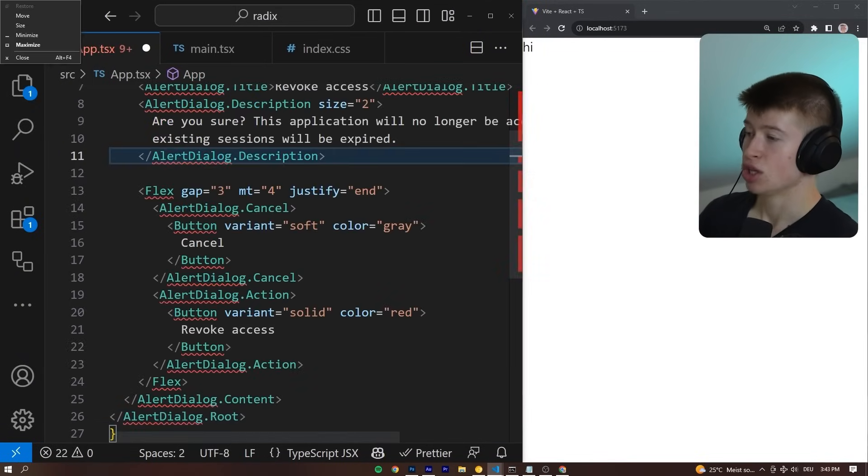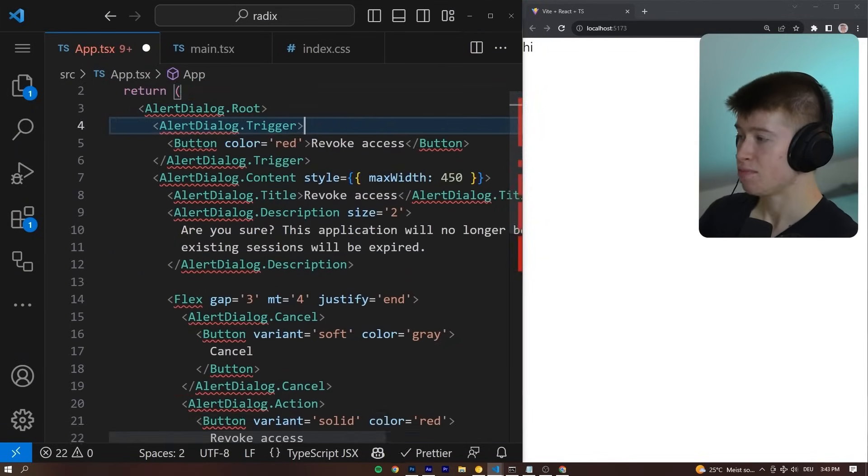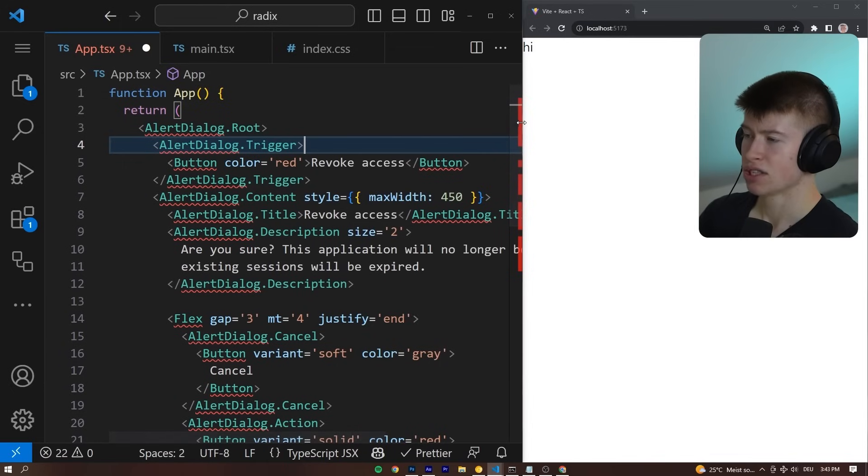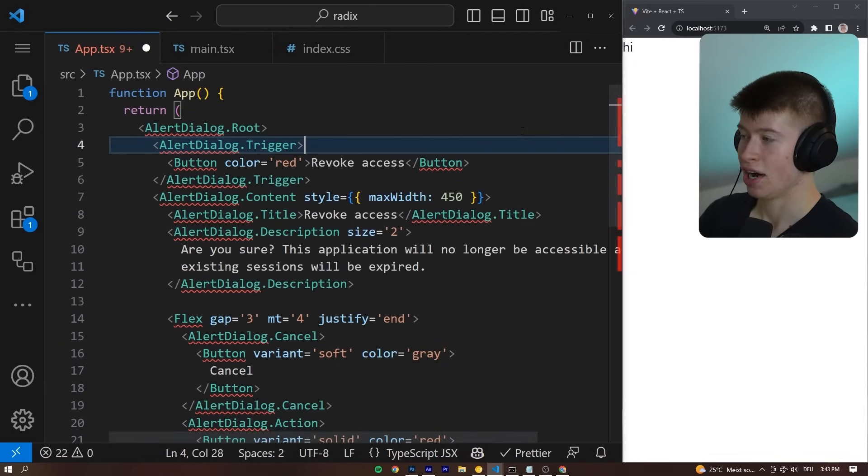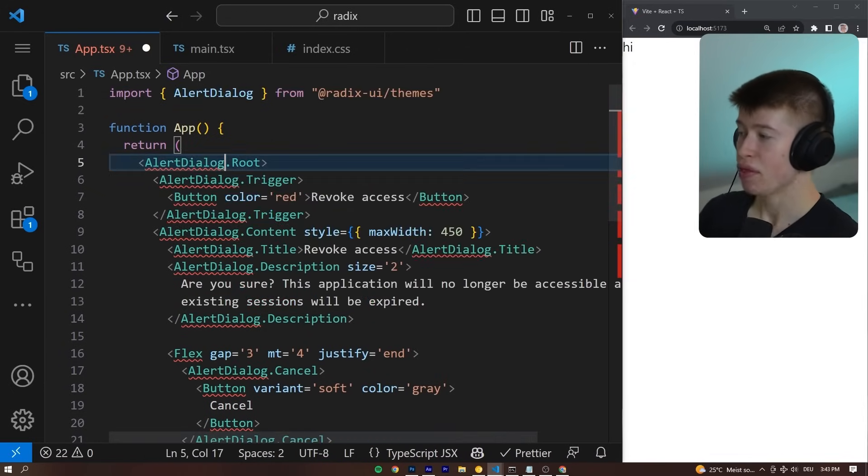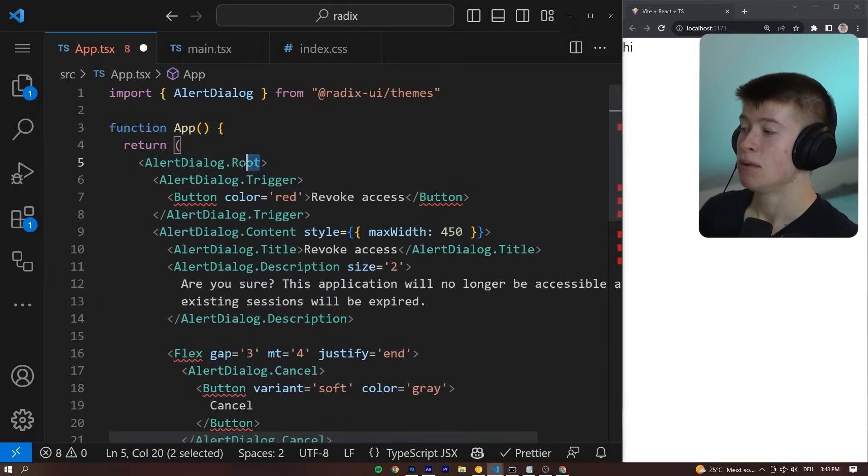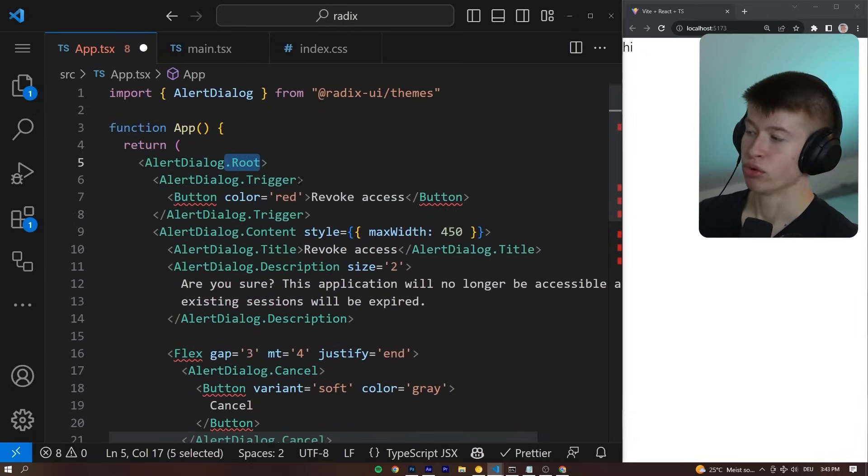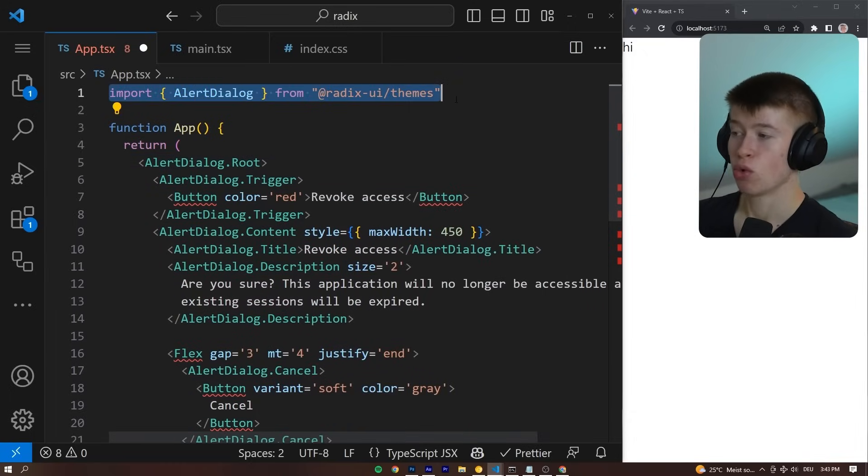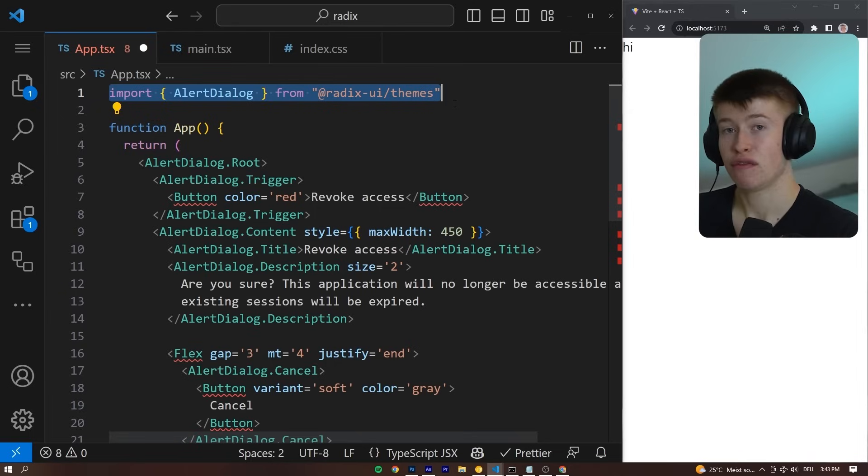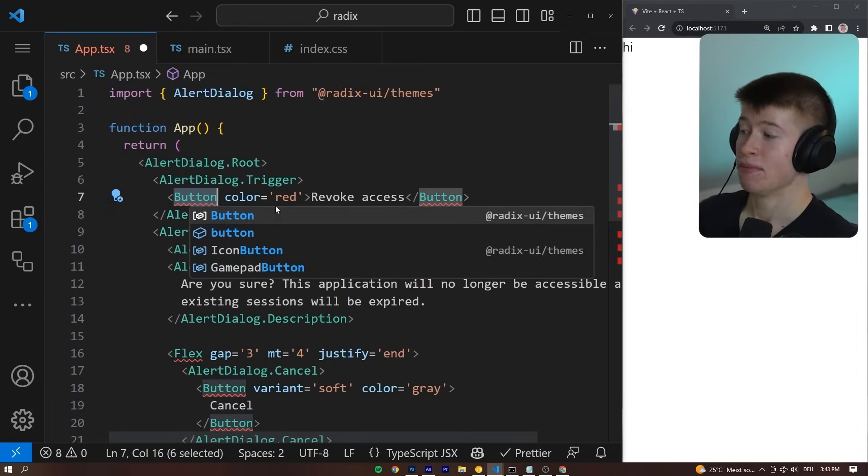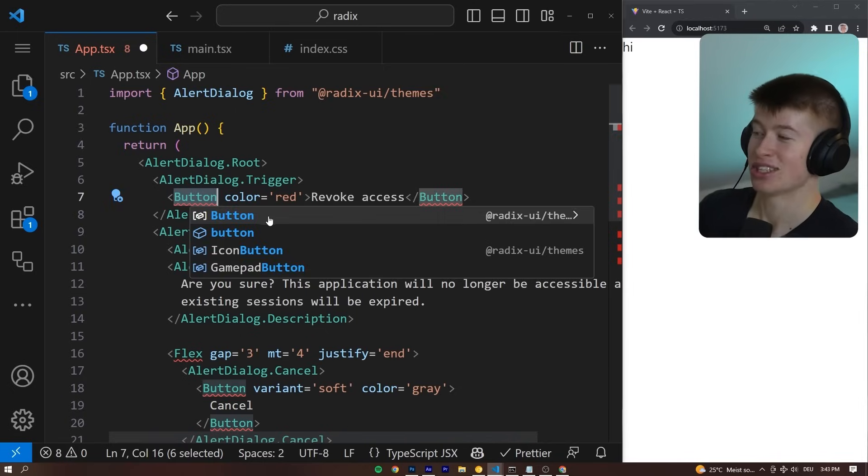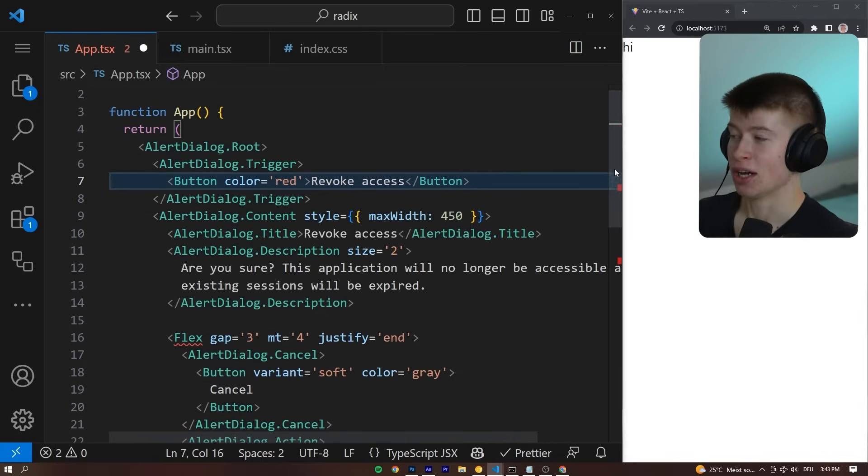We can literally just paste it into the return field. Now, it looks a bit odd because the code is so large, but we have to import three things right now. The alert dialog, and because this is each with a .root and .trigger and so on, we only have to import one component for the entire functionality of the alert dialog to work. That is pretty rad, if I do say so myself.